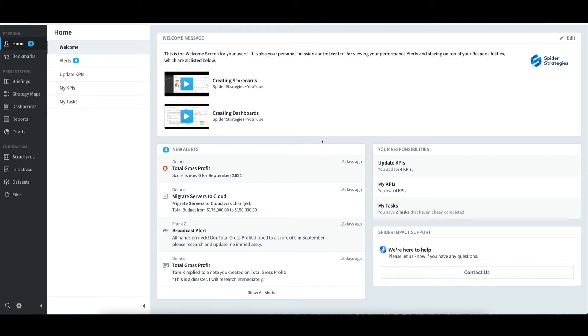Further to the right is the main area of the home page. It contains four sections: Welcome message, New Alerts, Your Responsibilities, and Spider Impact Support.